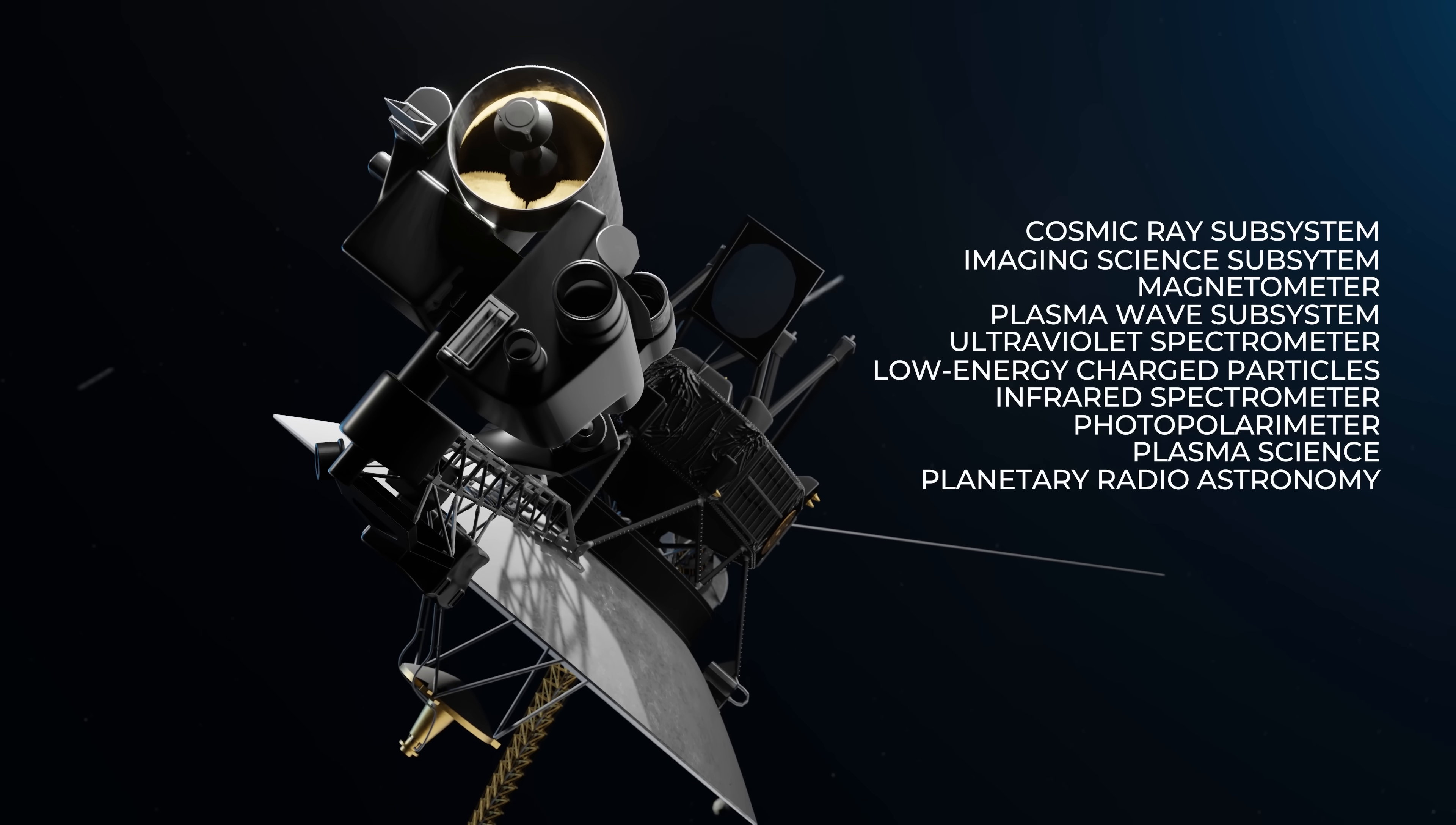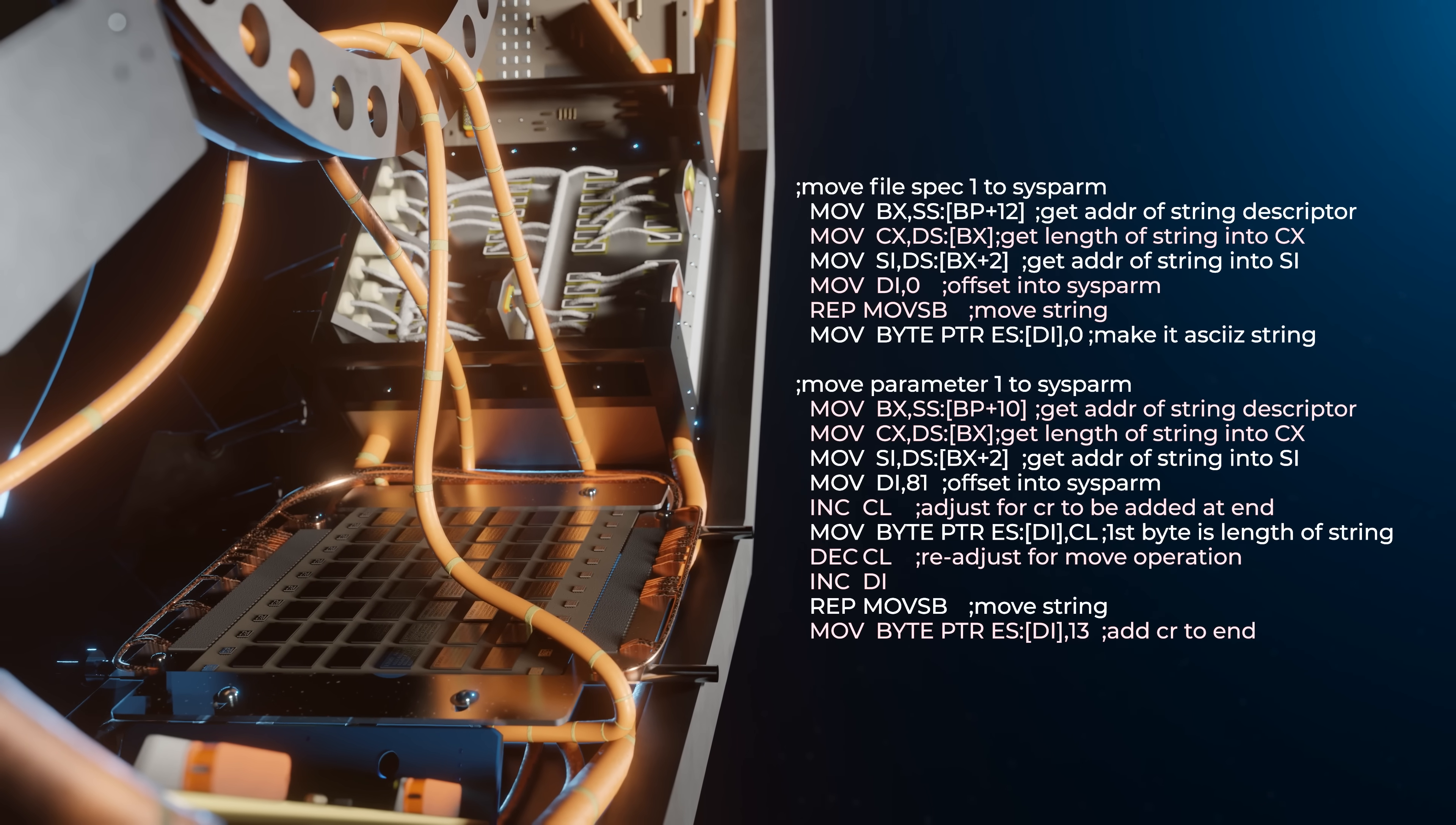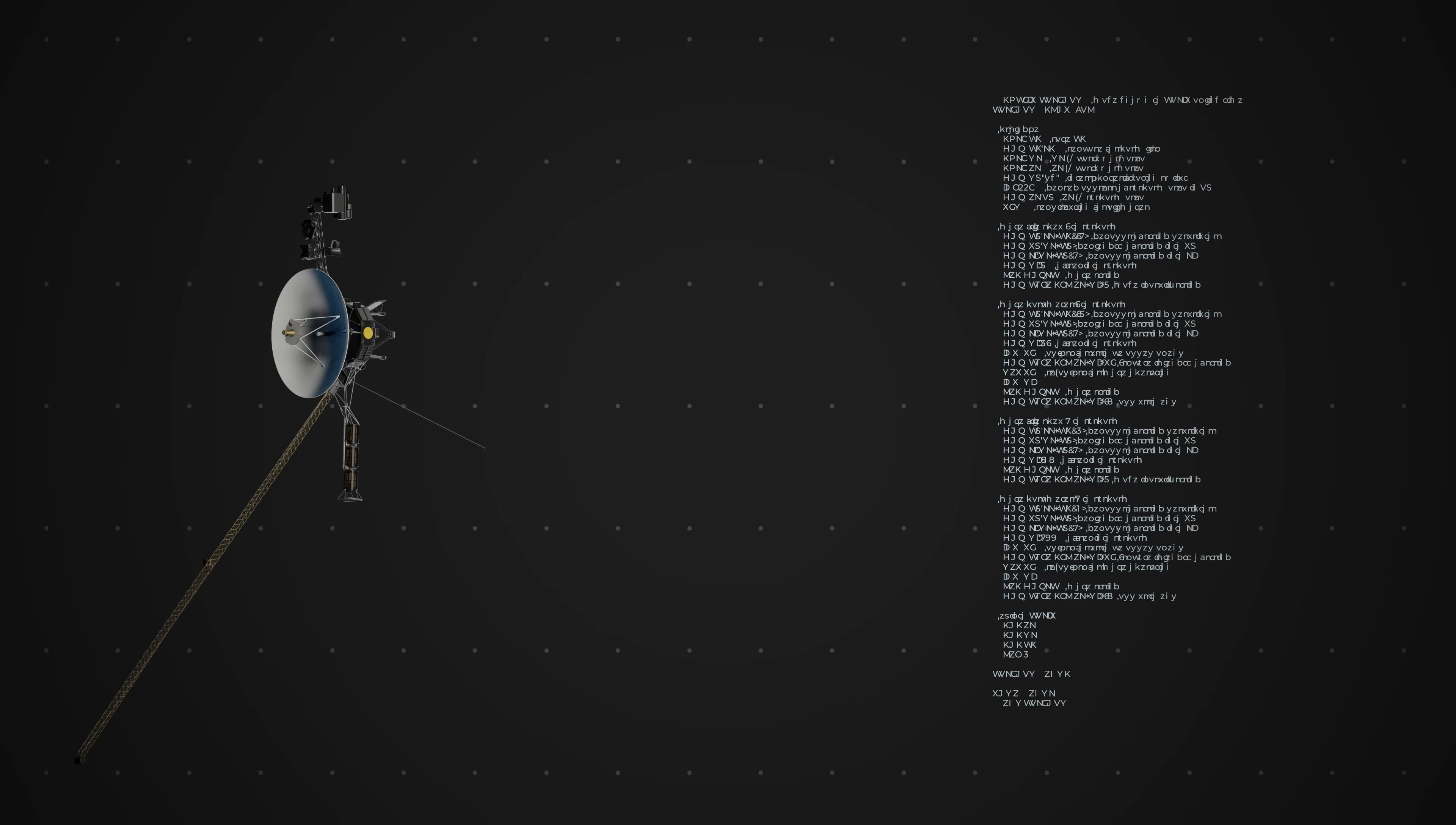Once it left Neptune, NASA began shutting down things like the camera and various scientific instruments to save power. But with just 70 kilobytes of memory onboard its computer, having lines of code for dead instruments was a waste of space. And so the engineers completely rewrote Voyager's code and performed a software update to make sure it continued to live for the foreseeable future.